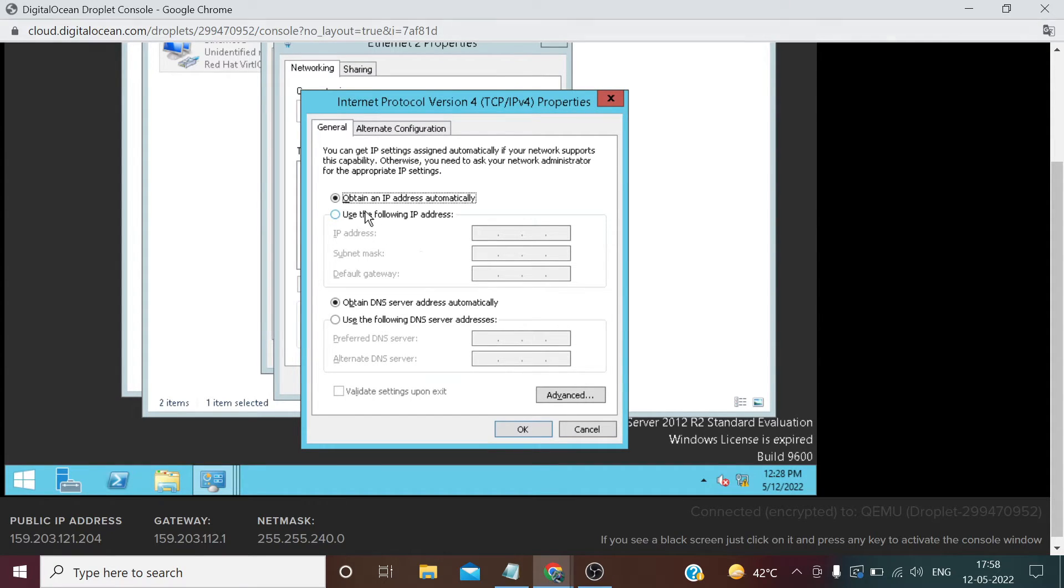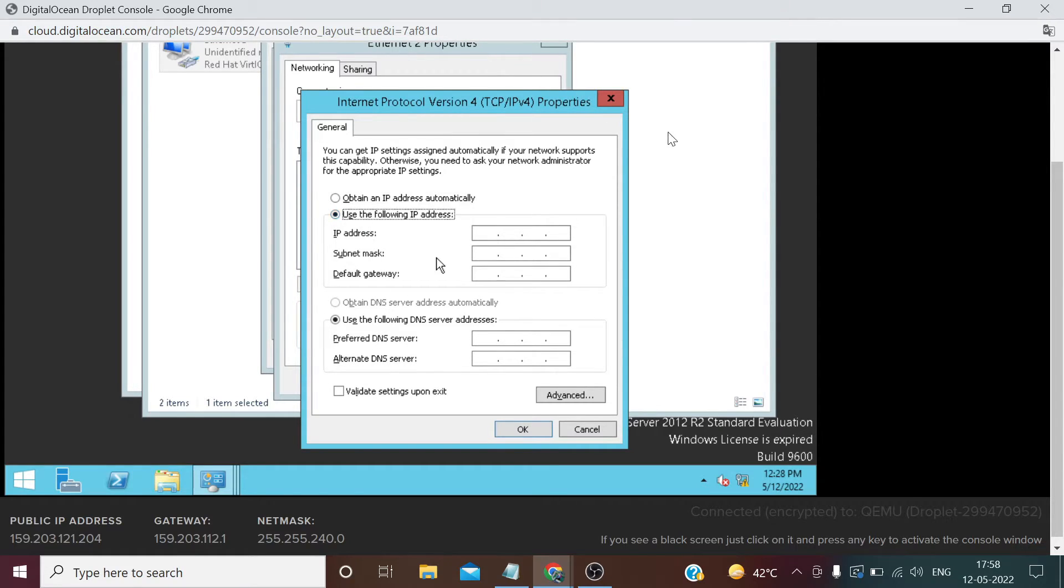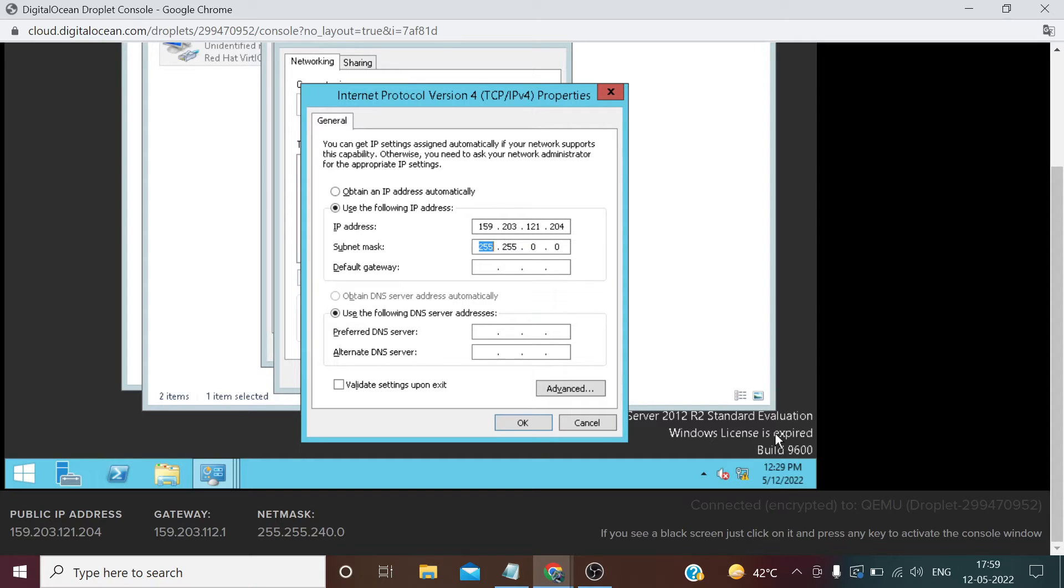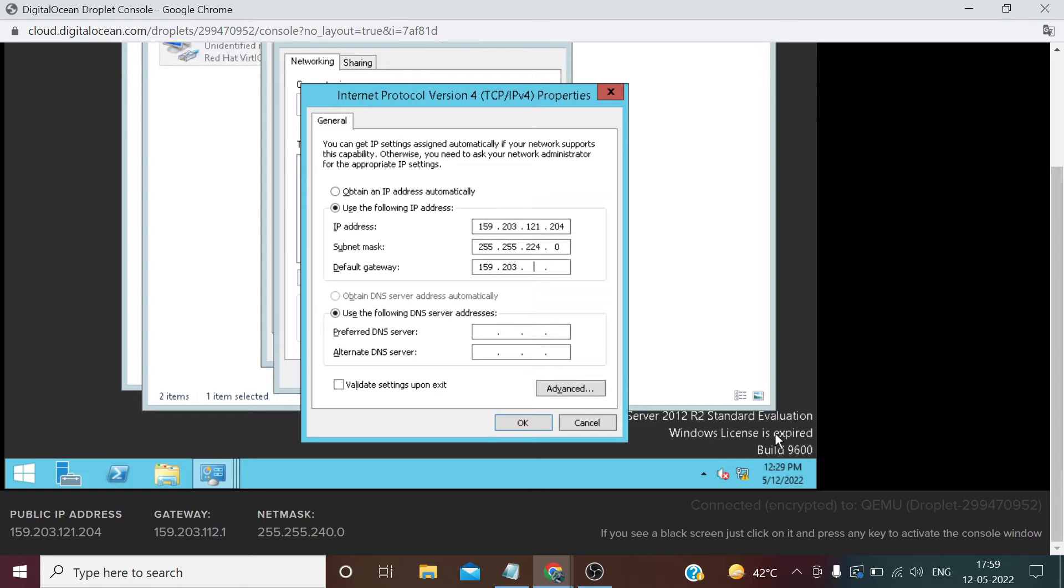Select this option. Now enter these details mentioned on the footer. Public IP address: 159.203.121.204. Subnet mask: 255... this is showing something wrong, we need to enter 224 and 0. I don't know why it's showing 240. Now gateway IP: 159.203.112.1.